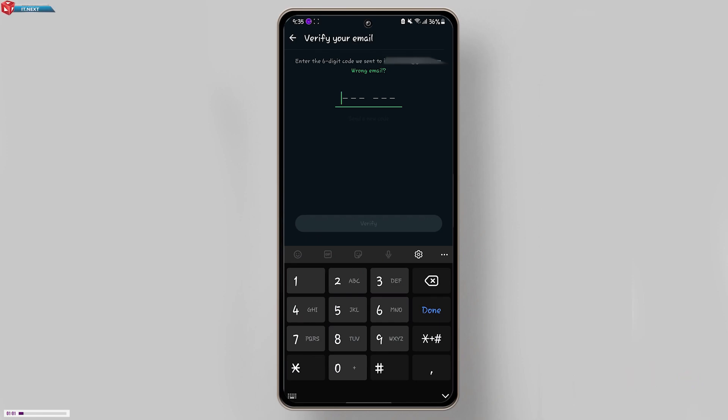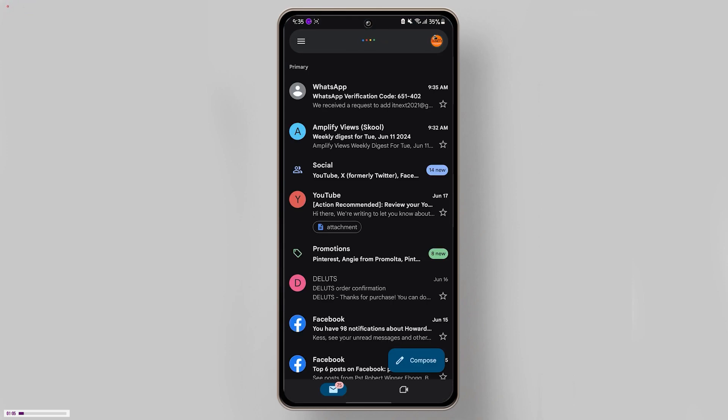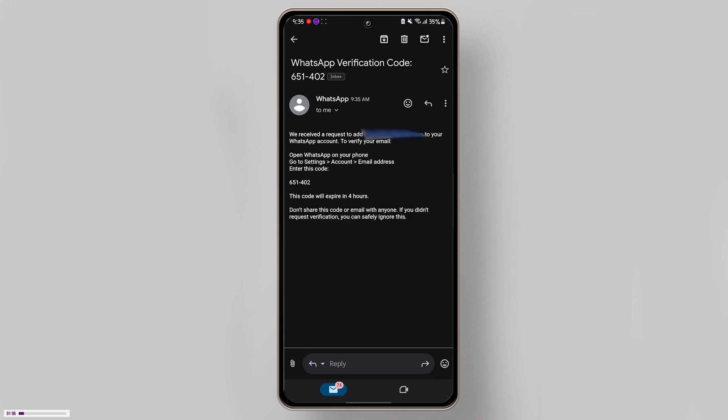Go ahead and check your inbox. Open the email from WhatsApp and follow the verification link.